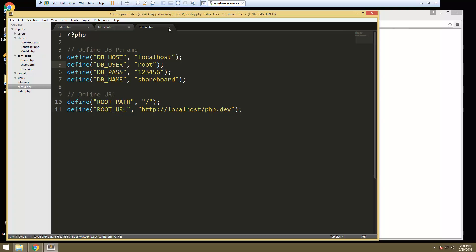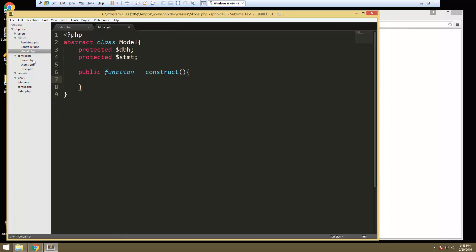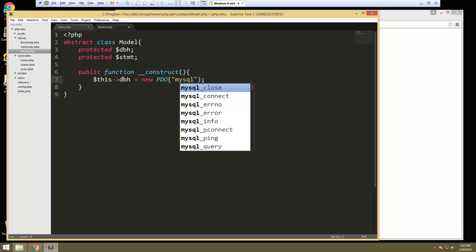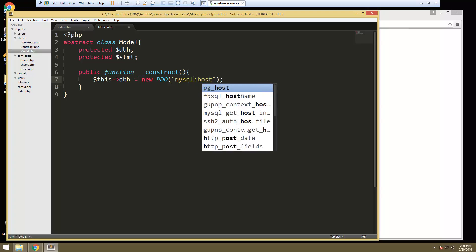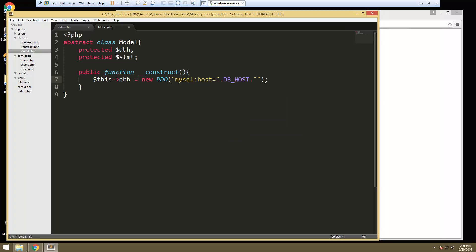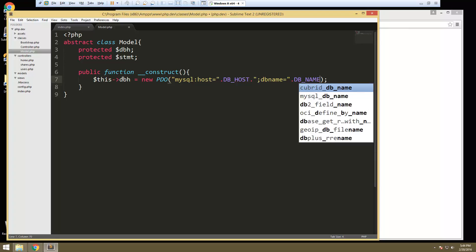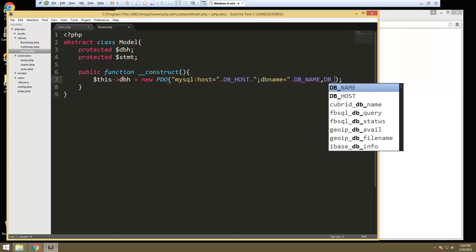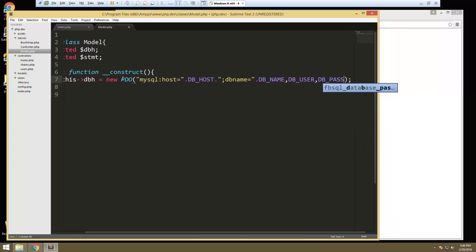Back to our application — we can save and close the config for now. Let's go to our model. What we want to do here is say this->dbh is going to be equal to new PDO. We're going to pass in some stuff — MySQL, host equals and then concatenate in our constant DB_HOST, then a semicolon, then DB name equals, concatenate DB_NAME. Then another parameter, DB_USER, and then DB_PASS.